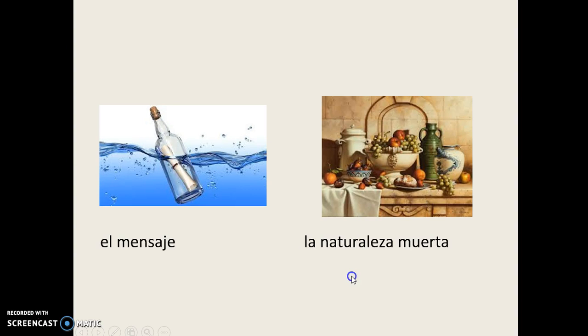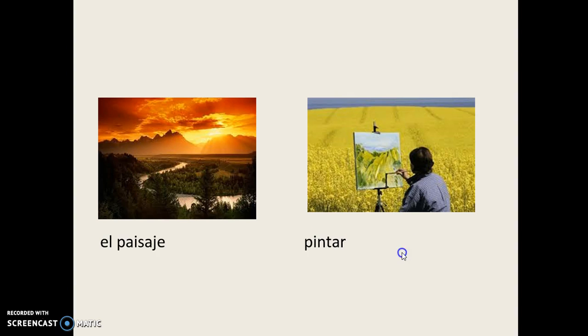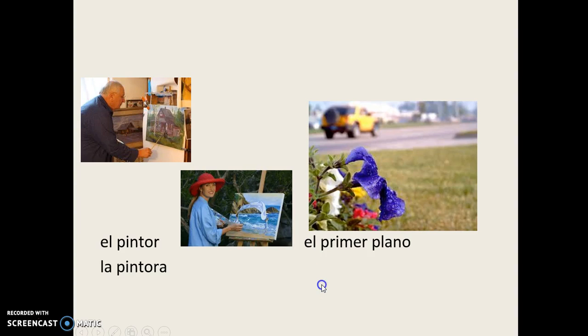El Mensaje, La Naturaleza Muerta, La Obra Abstracta, La Obra Maestra, El Paisaje, Pintar, El Pintor, La Pintora.